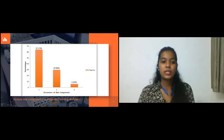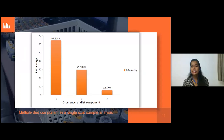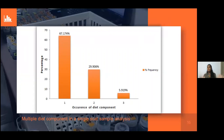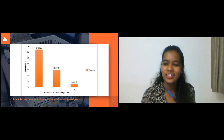This graph shows the multiple diet components in a single scat sample. Scat samples in which only one diet component was present account for about 67.17 percent. Scat samples where two diet components are present account for about 29.91 percent. Scat samples where three diet components are present account for about 5.92 percent. So sloth bears generally eat just one food item in a day, with only about 5.92 percent consuming three different food items.